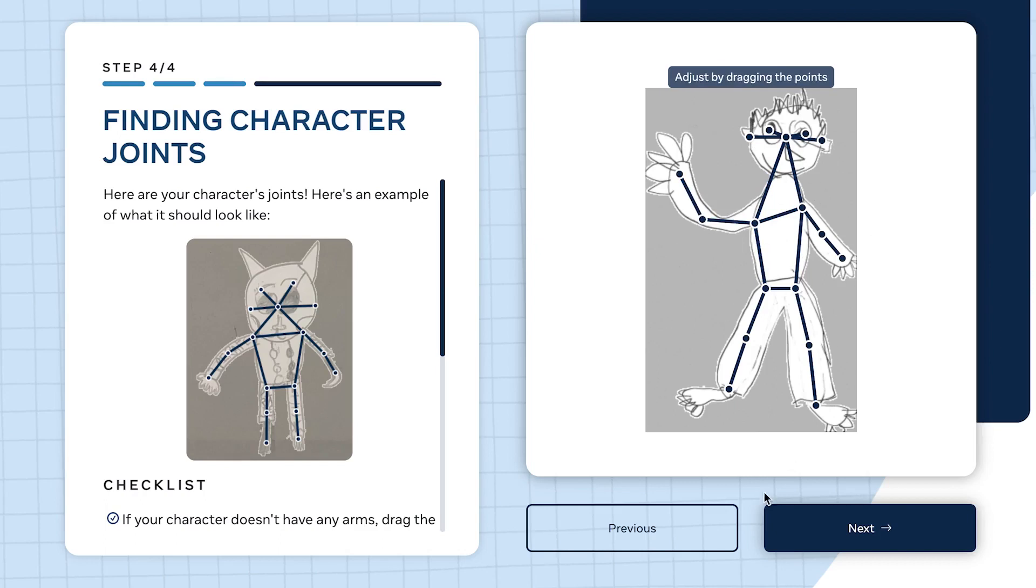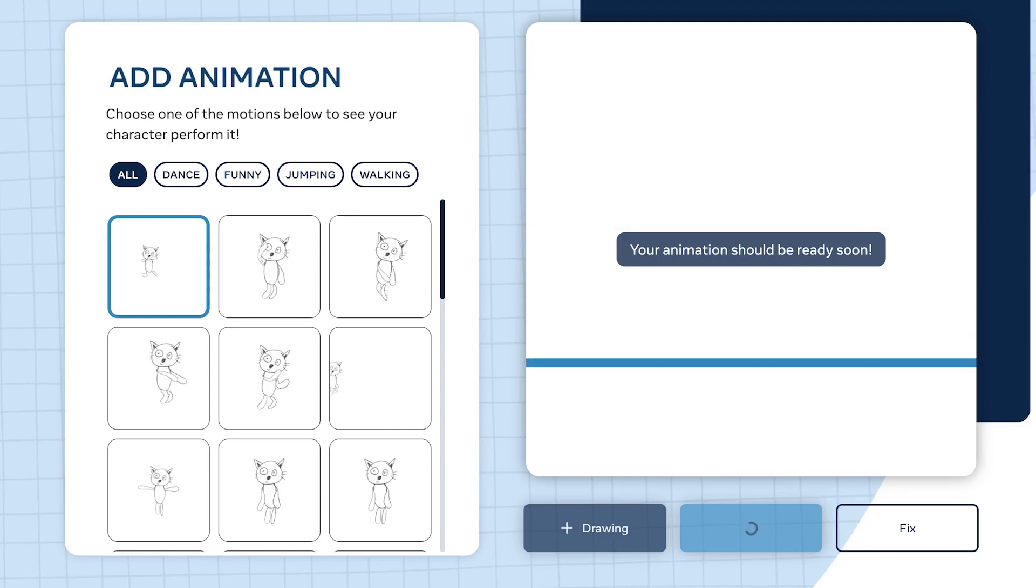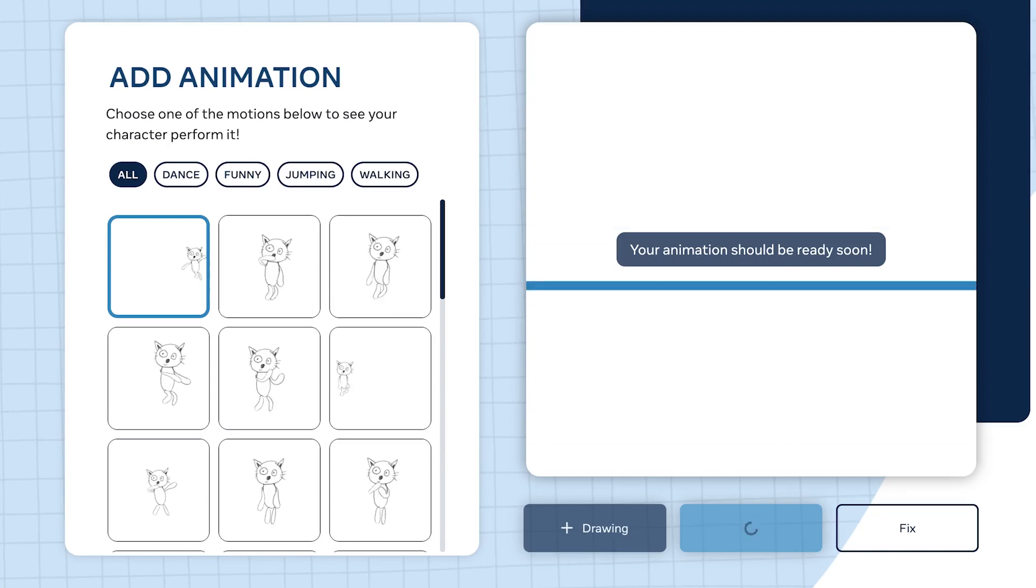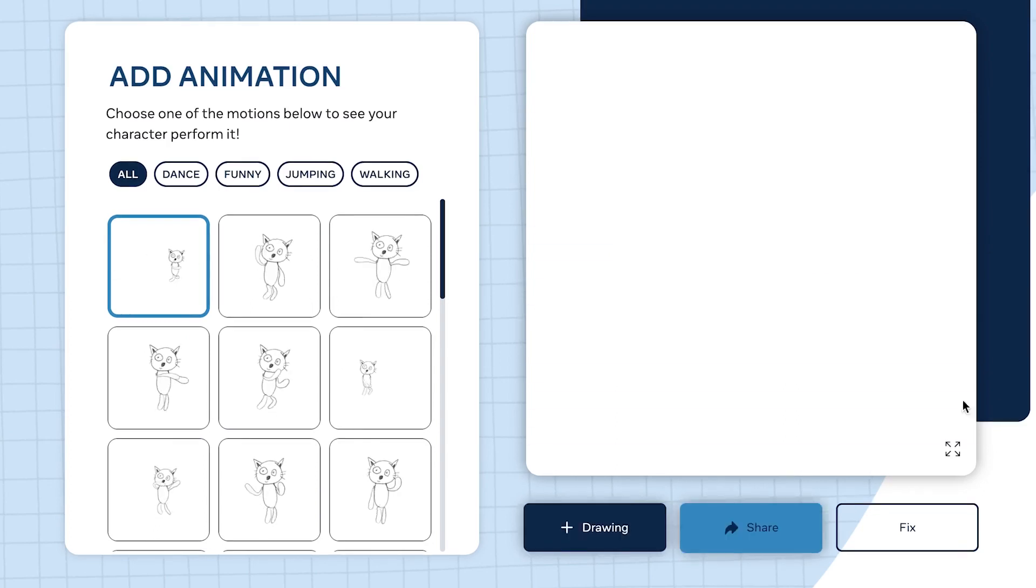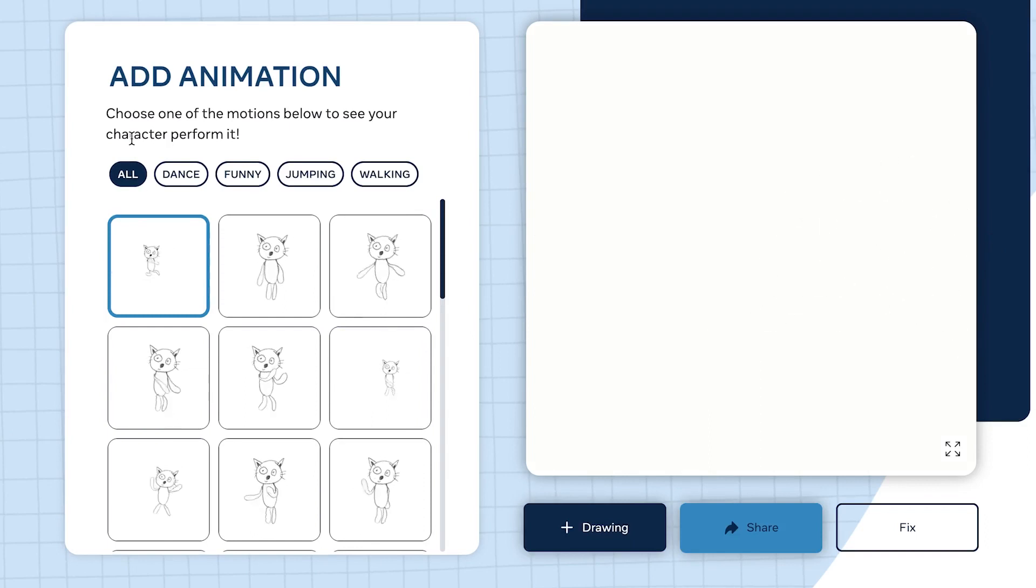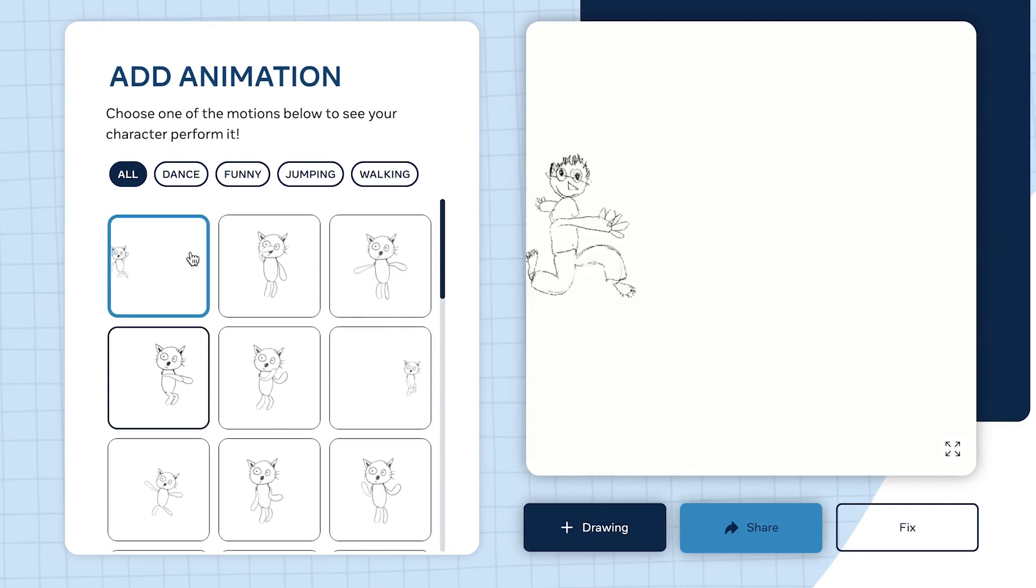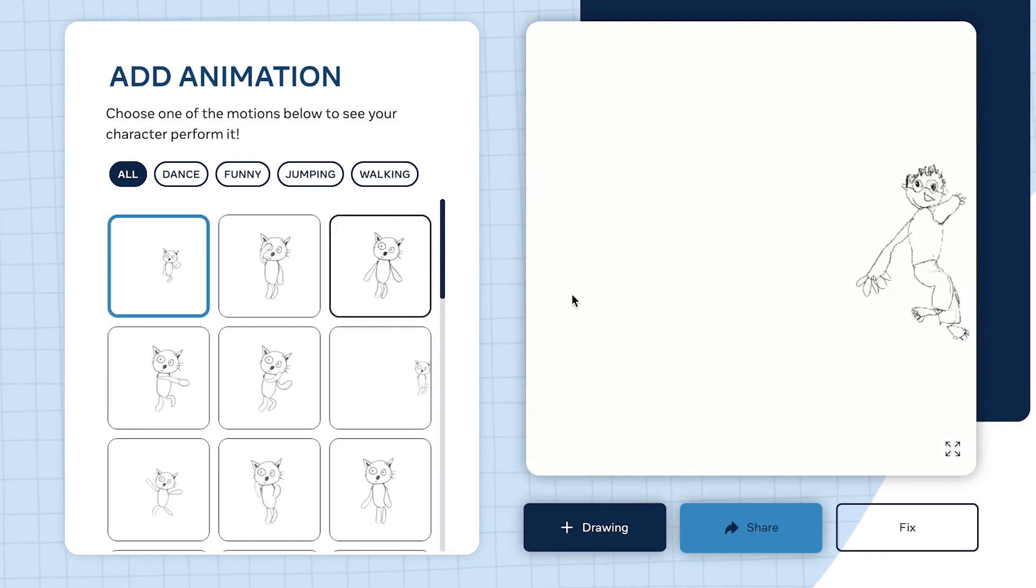Once you're satisfied with the joint settings, you can click and move around to readjust the joints so it has perfect connection. Once you're satisfied, just go ahead and click next.